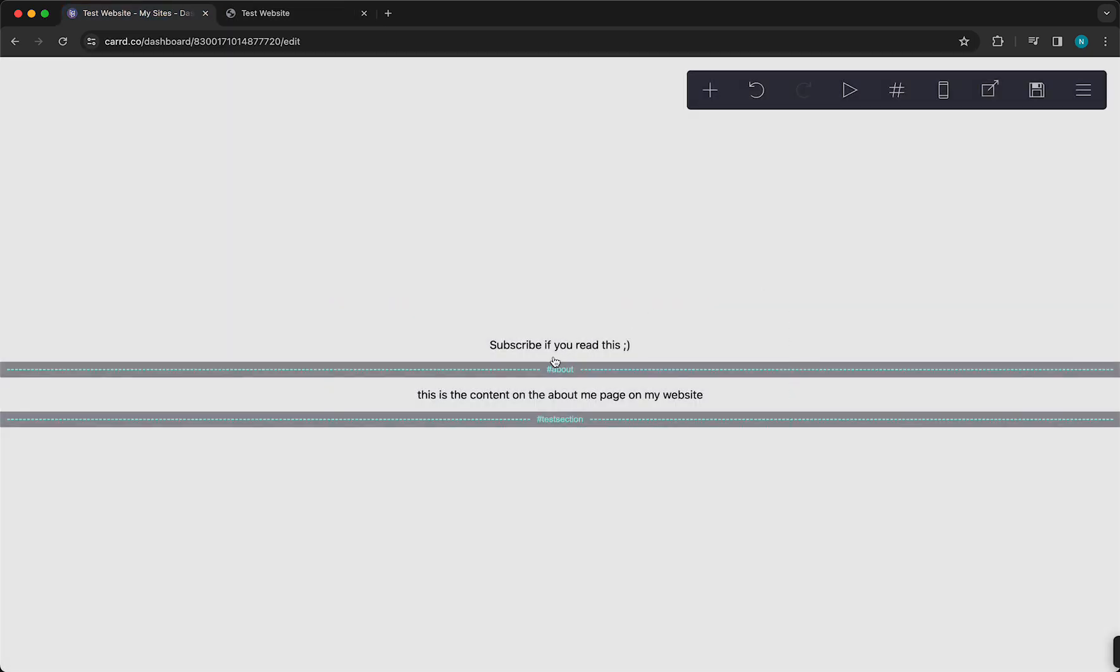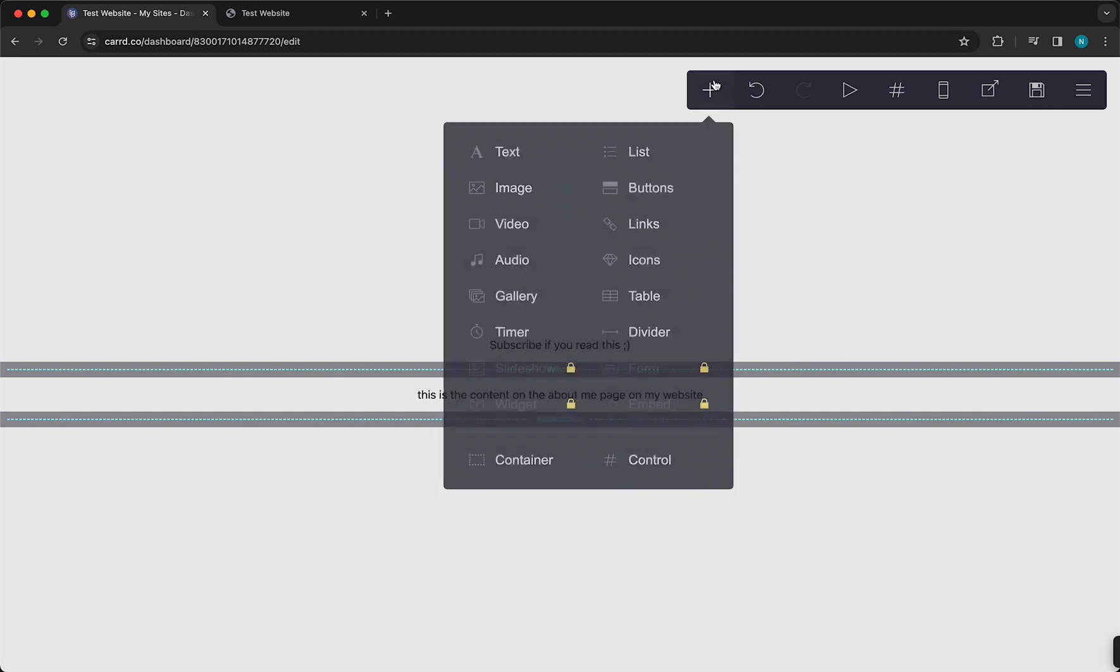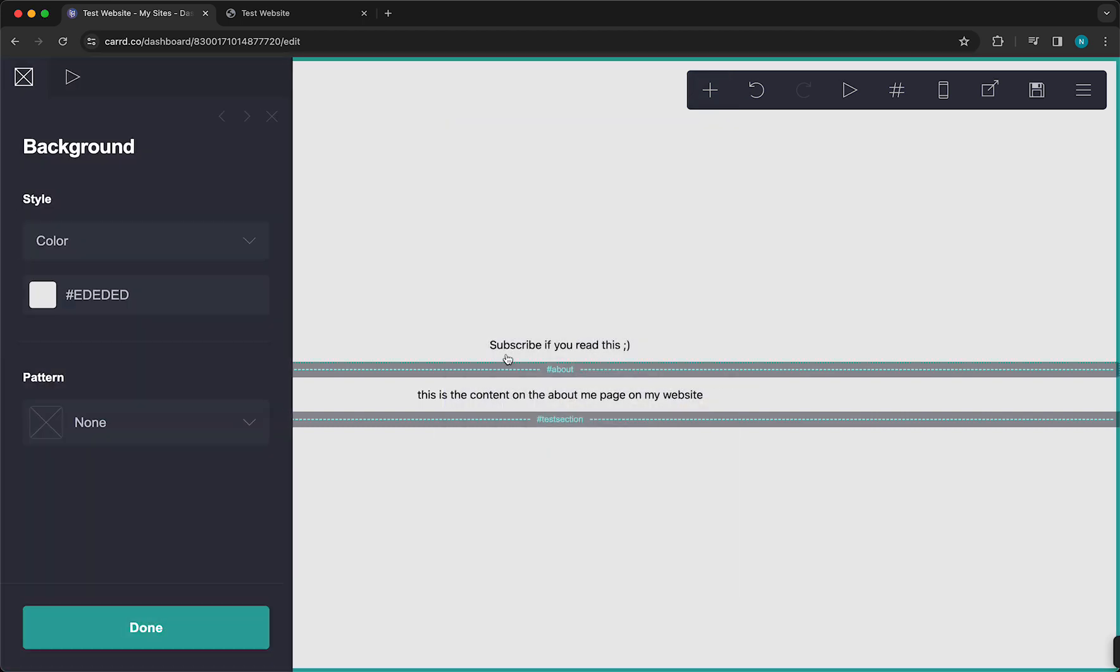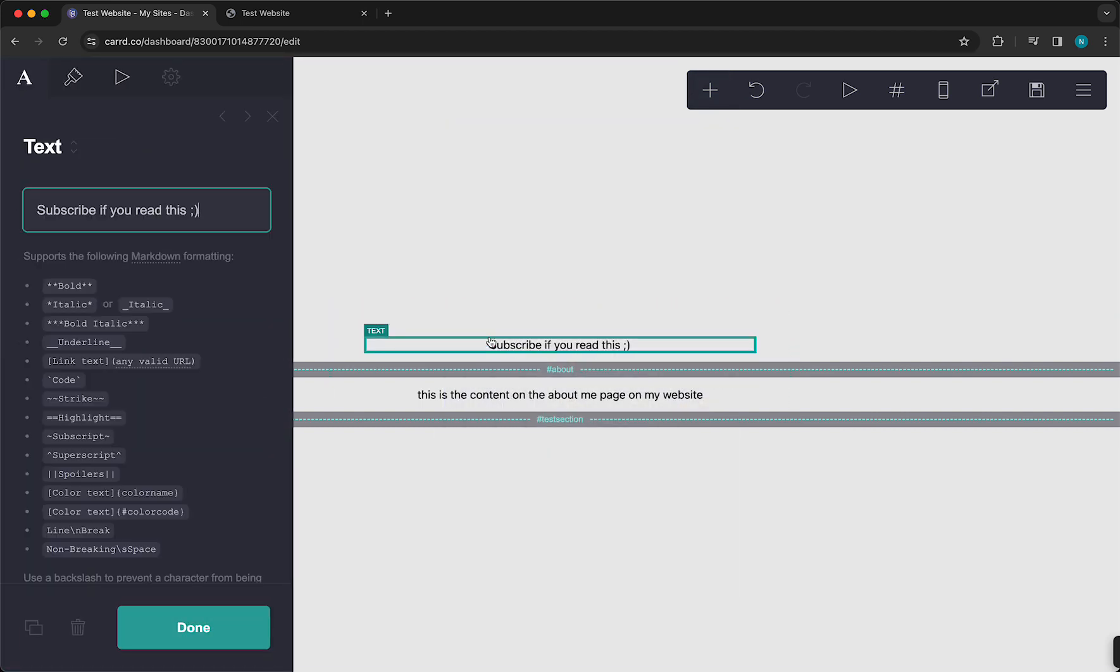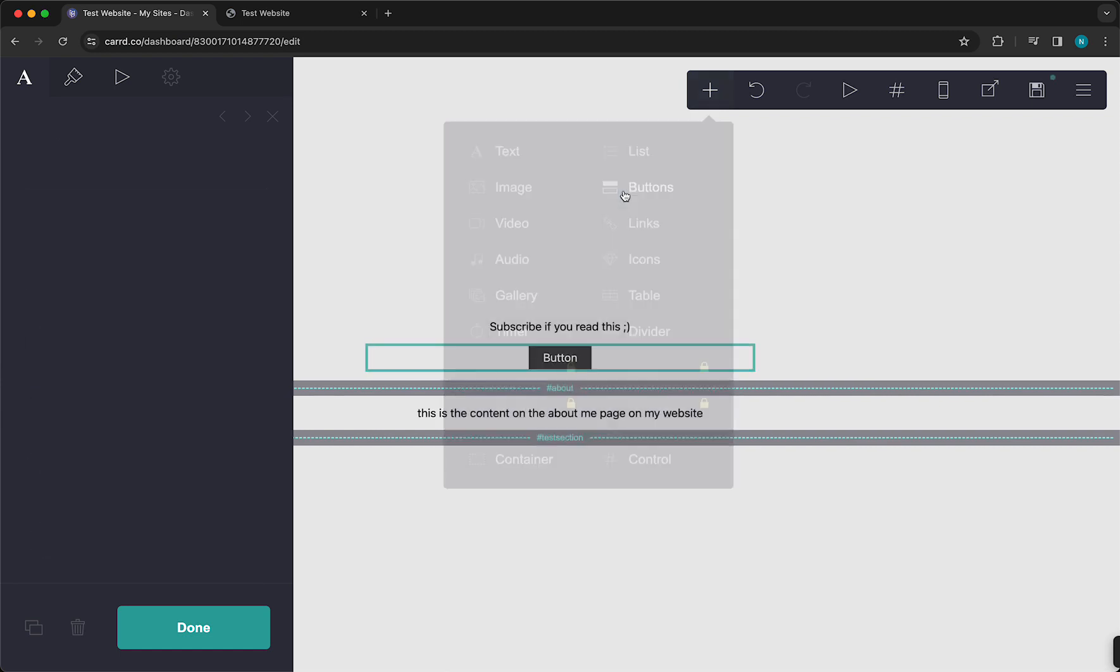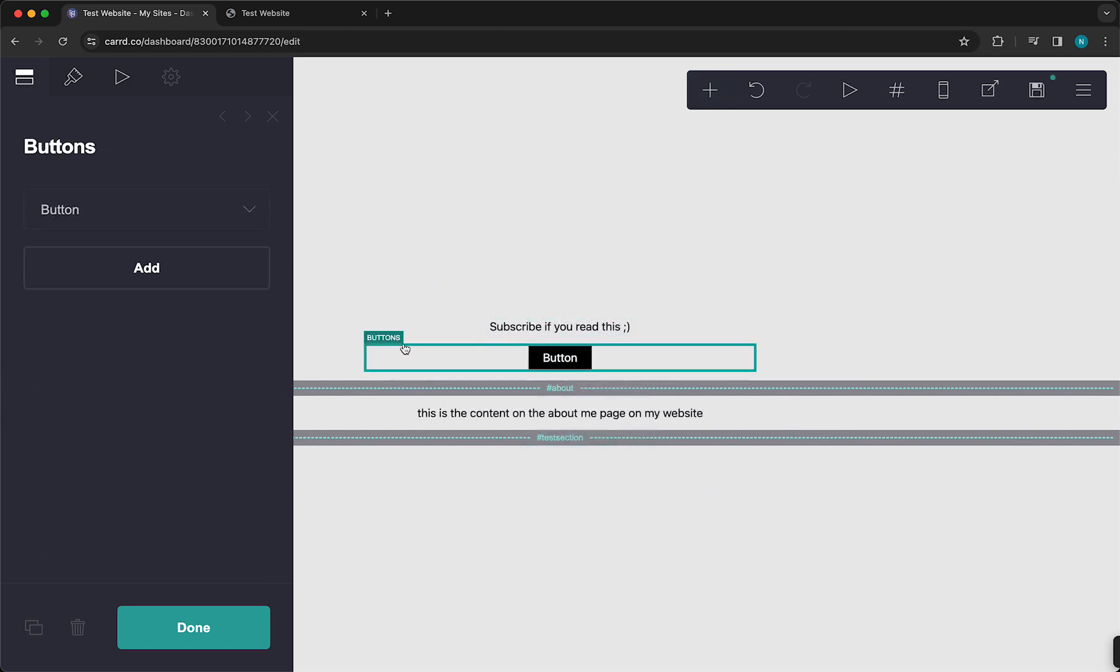So now, of course, it's not visible because we need to add a button. So we need to add a button that redirects the people from this page, so from the homepage to the About page. So you can do this easily by tapping on the Plus button and then tapping right here to Buttons.